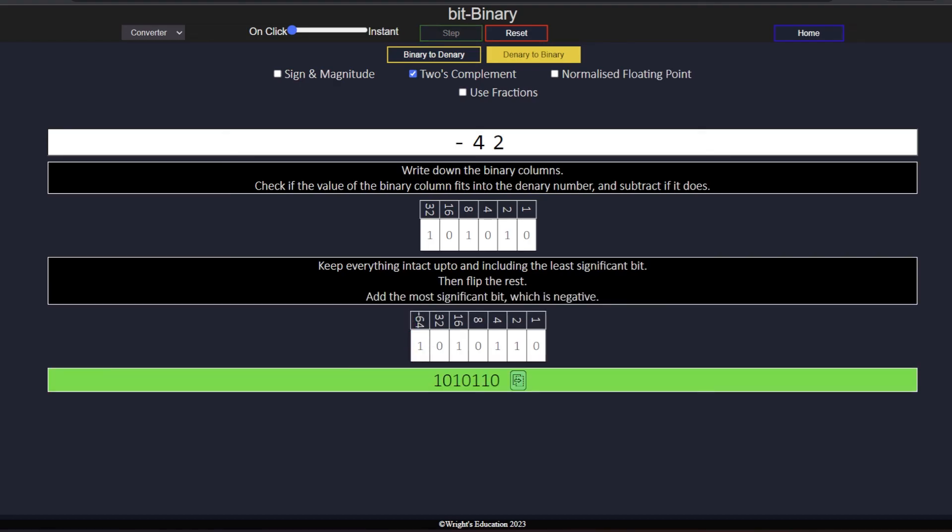If you'd like to learn how binary fractions work or how to convert with normalized floating point, check out one of these videos. To practice two's complement yourself, click on the link in the description.